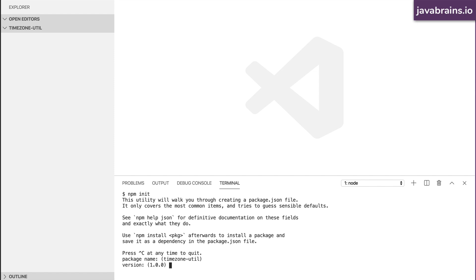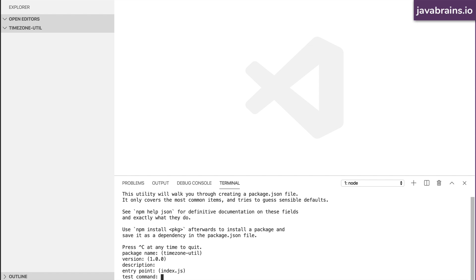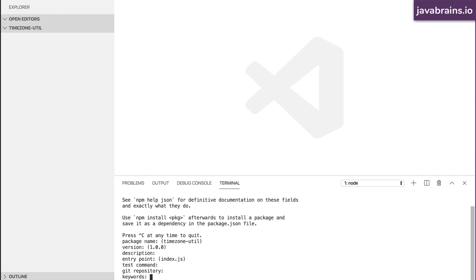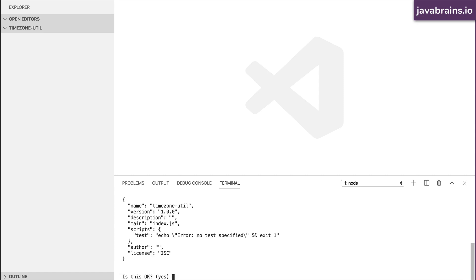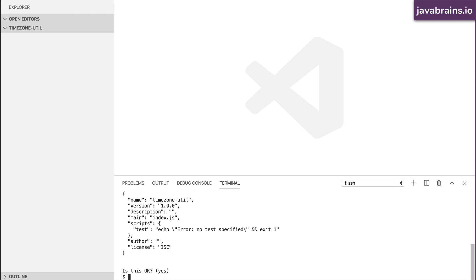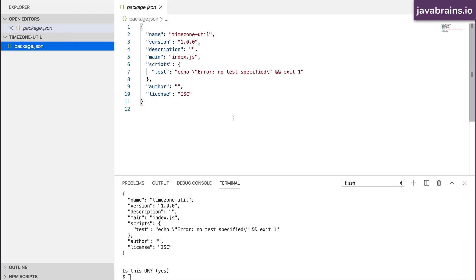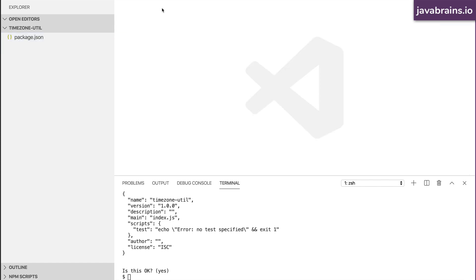If you want to change the package name, you can enter it and hit enter. Version 1.0 is fine. I'm leaving description, test command, git repository, keywords, author, and license all as empty defaults — pretty much leaving everything as default. Is this okay? Yes. Now npm init creates the package.json file with these values. It's just a placeholder where npm install can store dependency and metadata information about the project.